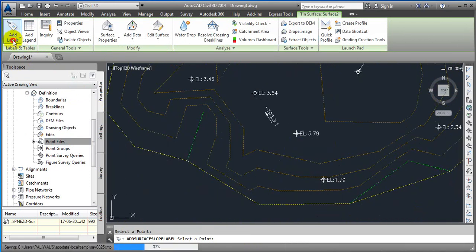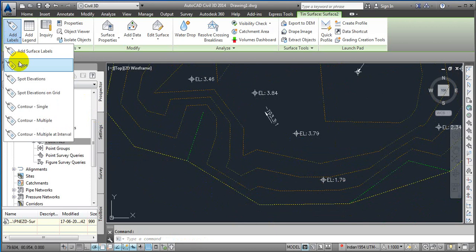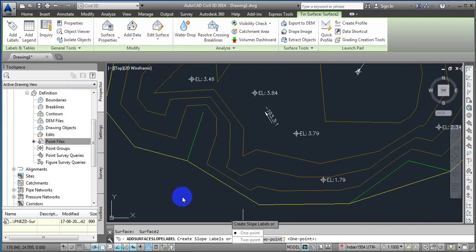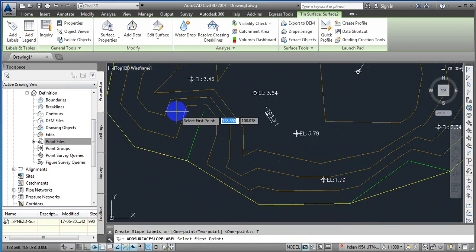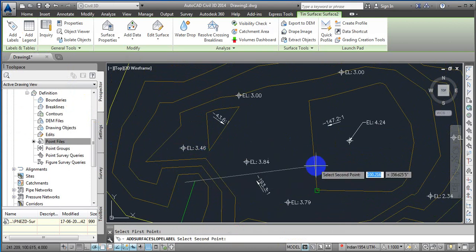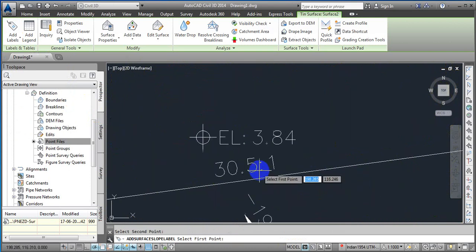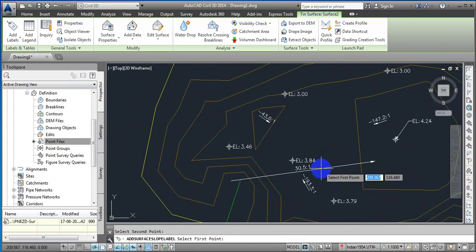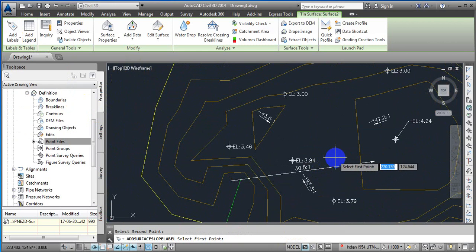In the two-point method, you get the first point and then the second point, and then it shows you the slope. You can click anywhere and the slope at that level will be displayed.